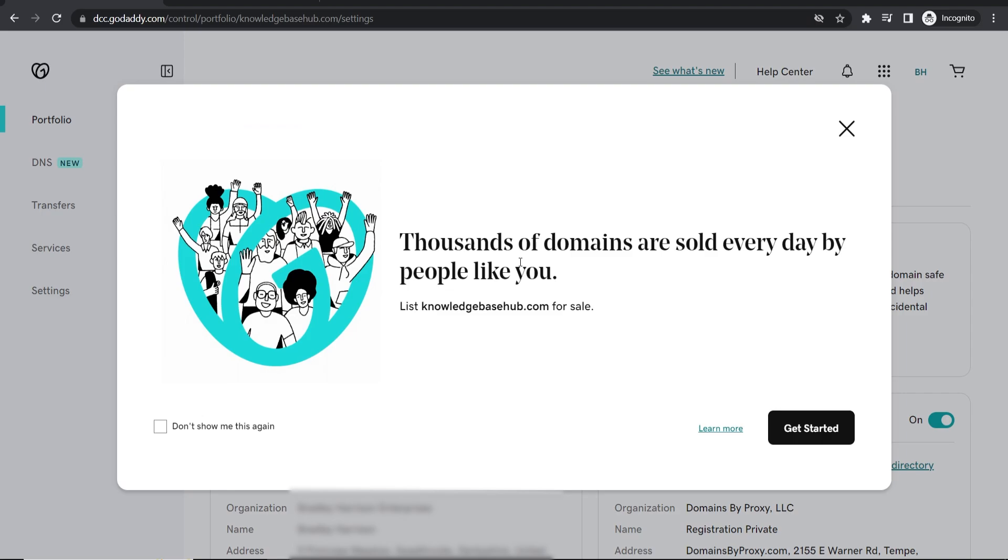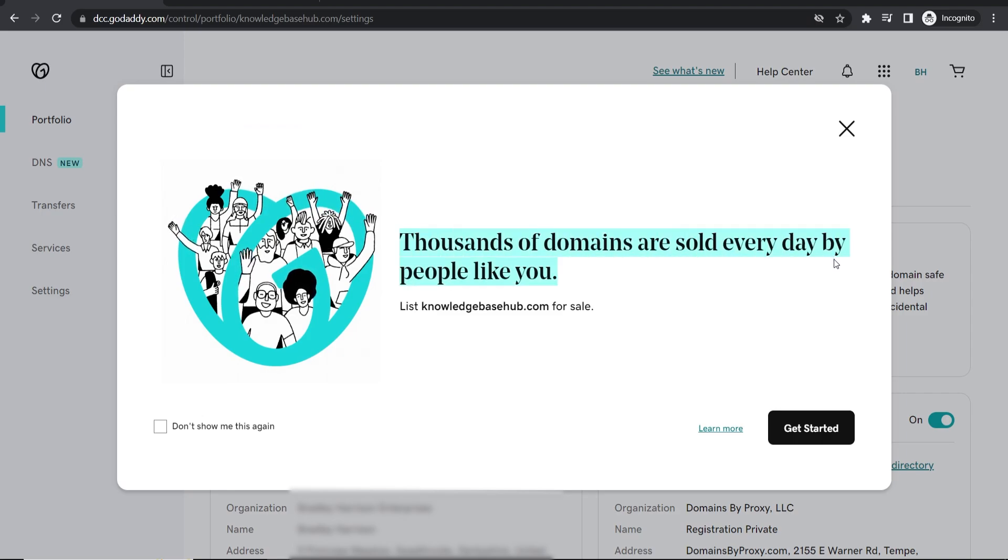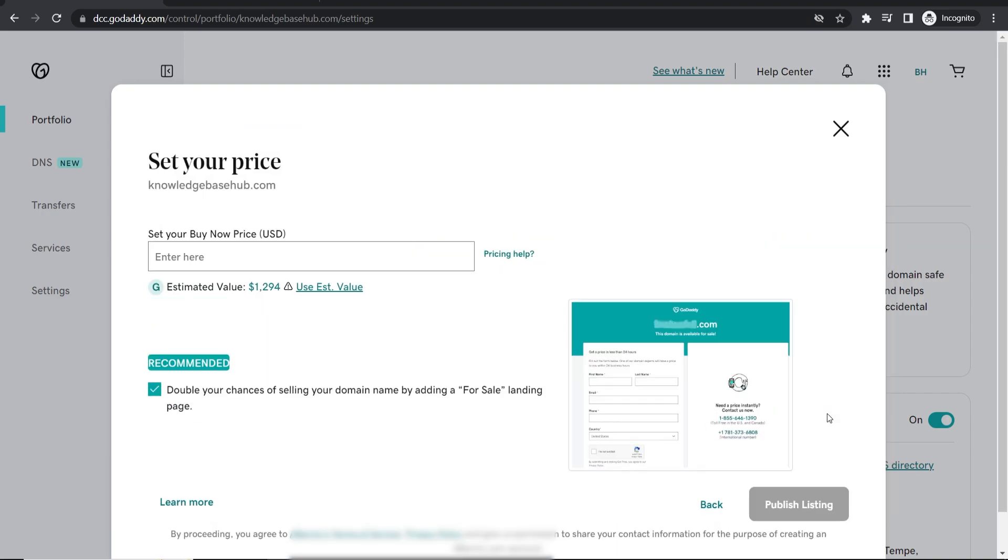That will open up this window here where it says thousands of domains are sold every day by people like you. Click on get started and then enter your buy now price. This price is going to be like a firm buy now price and you can also set up bidding as well.